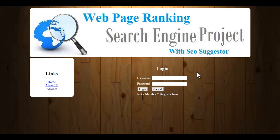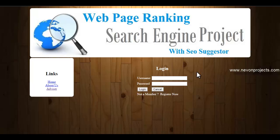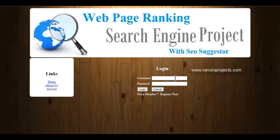Whenever you search on a search engine, you can see that when you search a query, a web page appears first, then the second, third web page. So how does Google or other search engines judge which web page to place first and which to place second, because all the pages are relevant to that particular query? Search engine optimization is that algorithm or process by which the search engine judges which web page to rank first, second, or third.